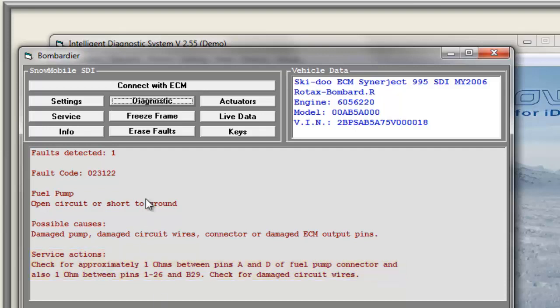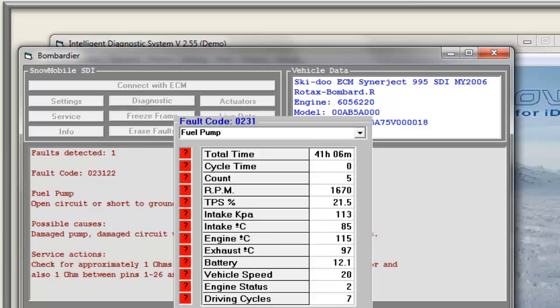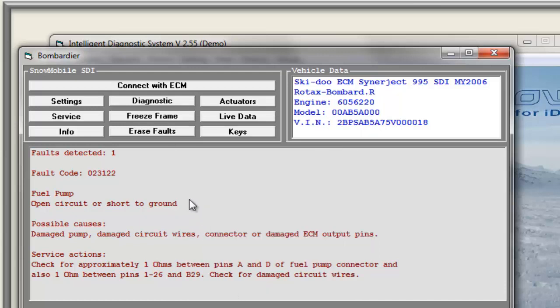Each fault code can be analyzed in a freeze frame, where you get additional information from the time the actual fault occurred. This can be very important for the technician to decide which service action is necessary. After the repair has been finished, the fault code can be erased.